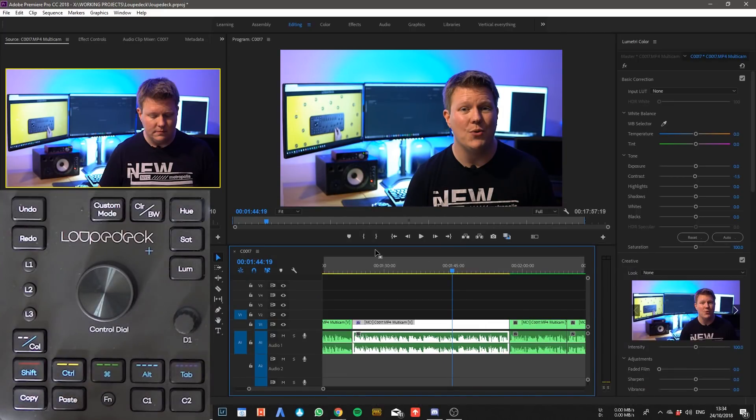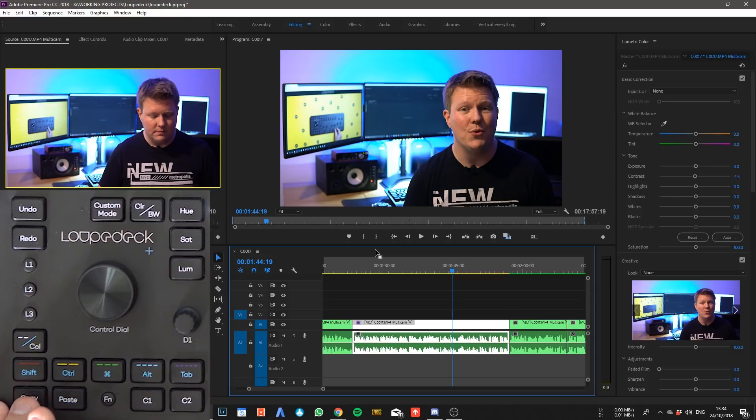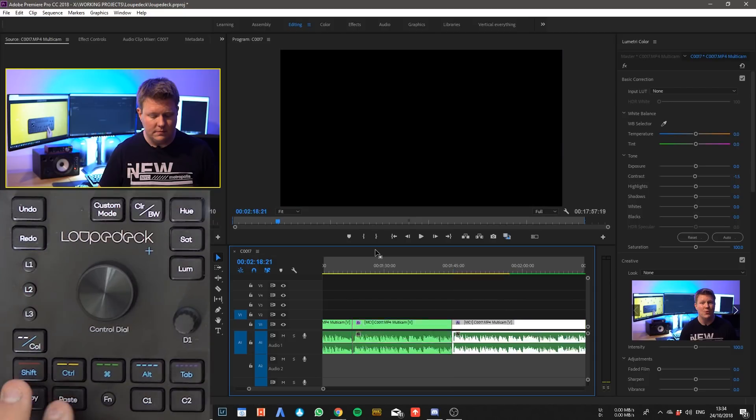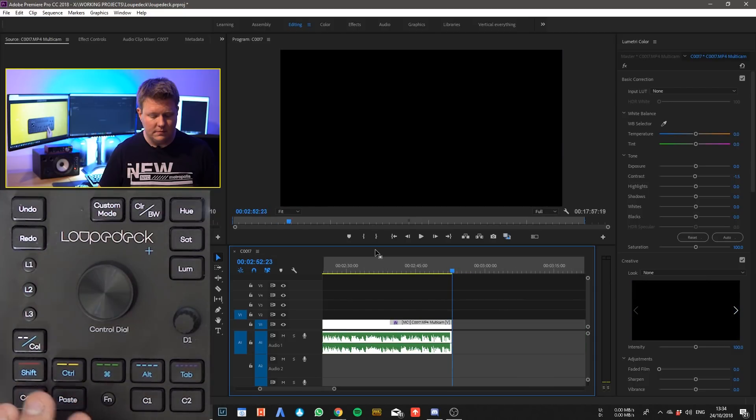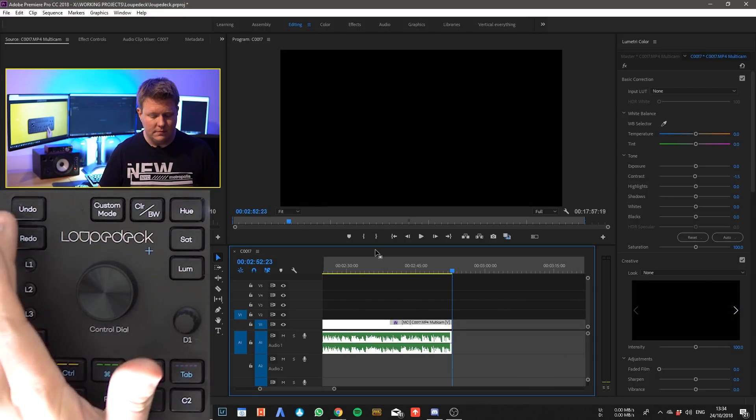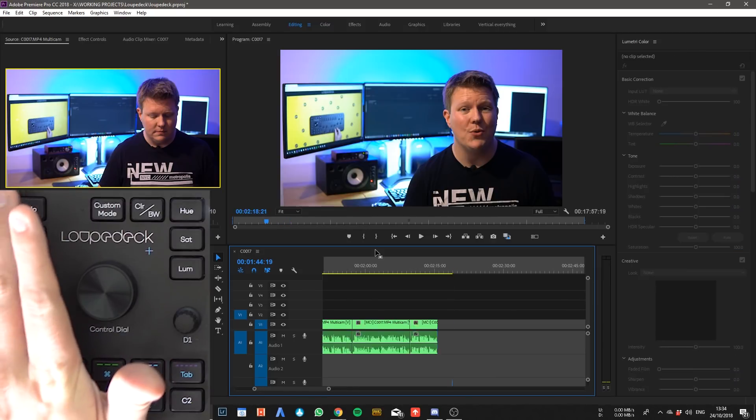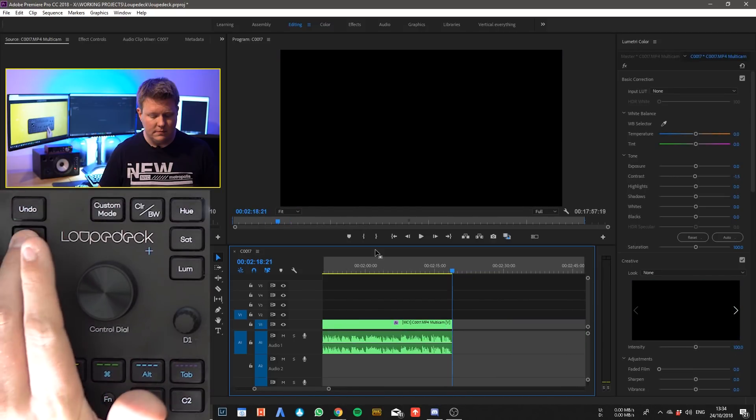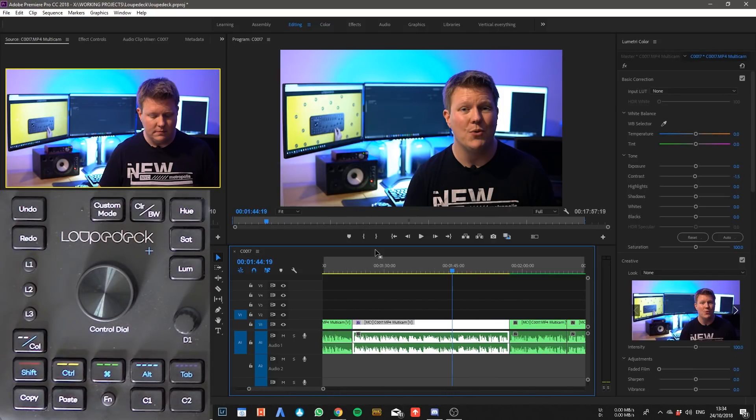So down to the left you've obviously got your copy and your paste and they work really well. And say I've just done those and it was an accident, you've got your undo at the top and also your redo. So they're really handy to have right at your fingertips.